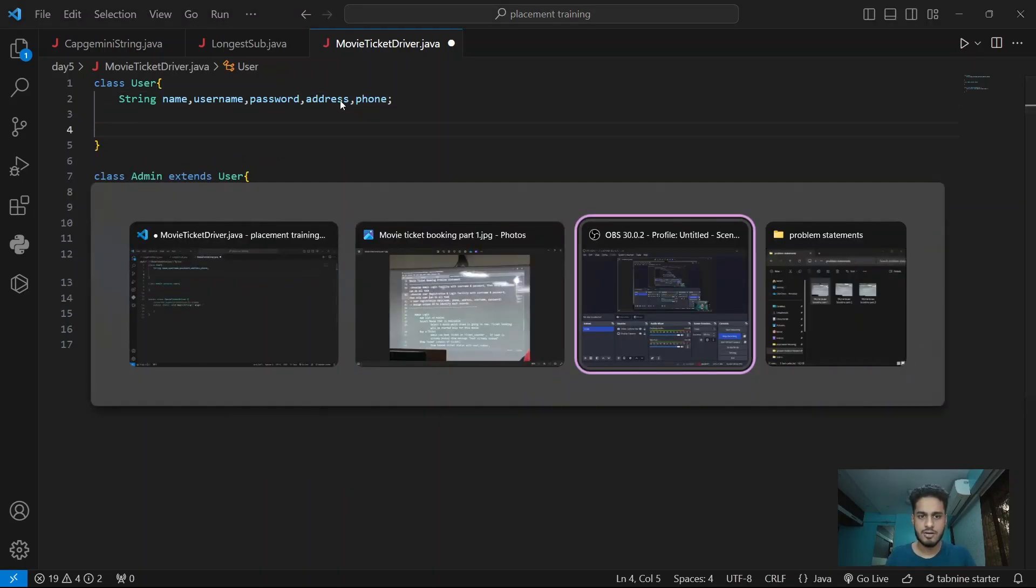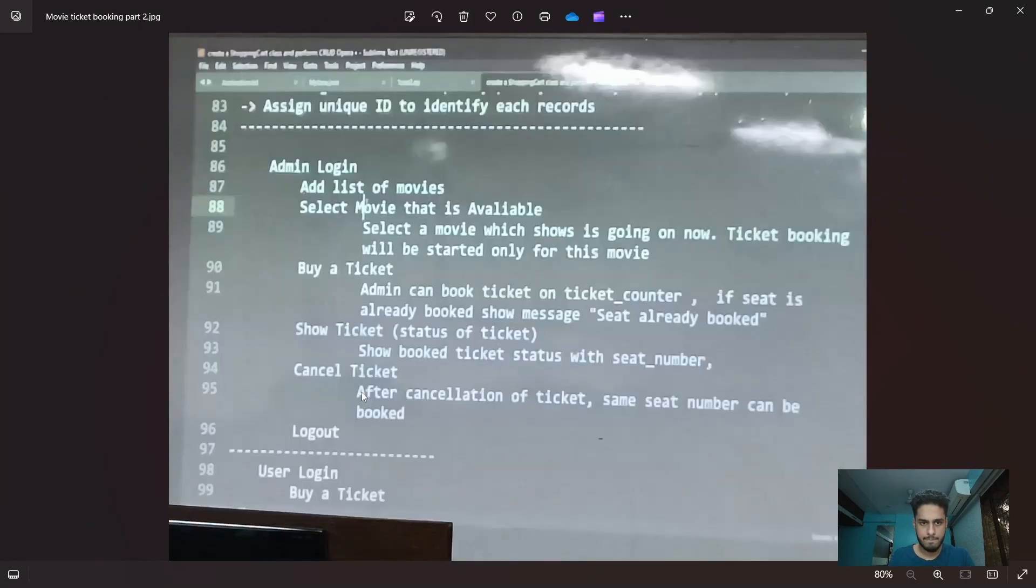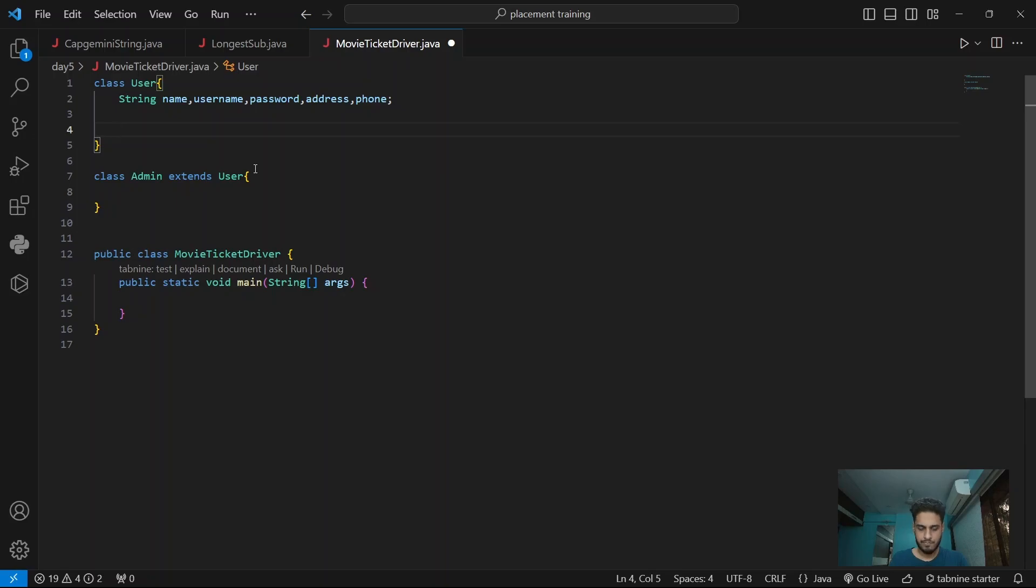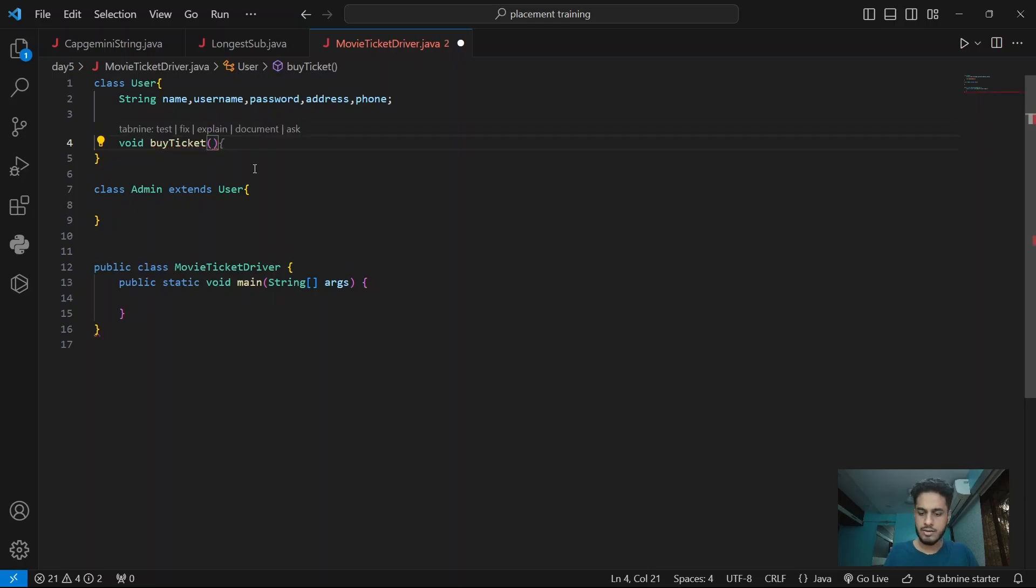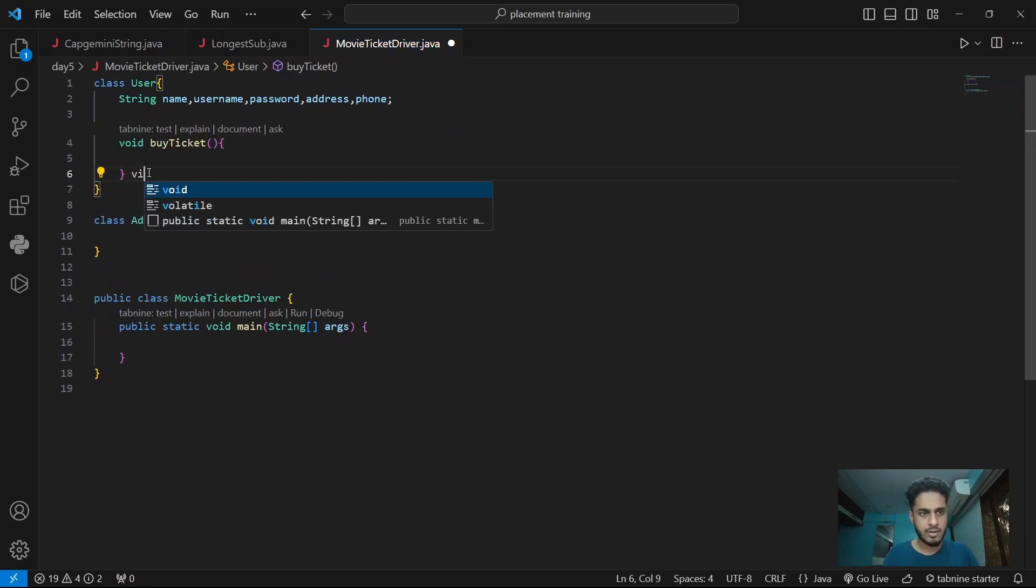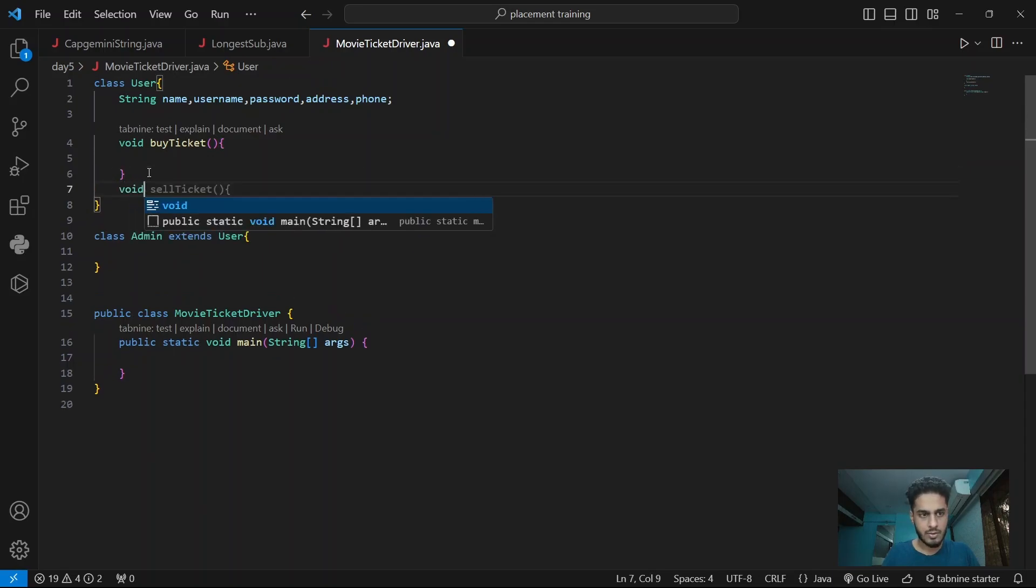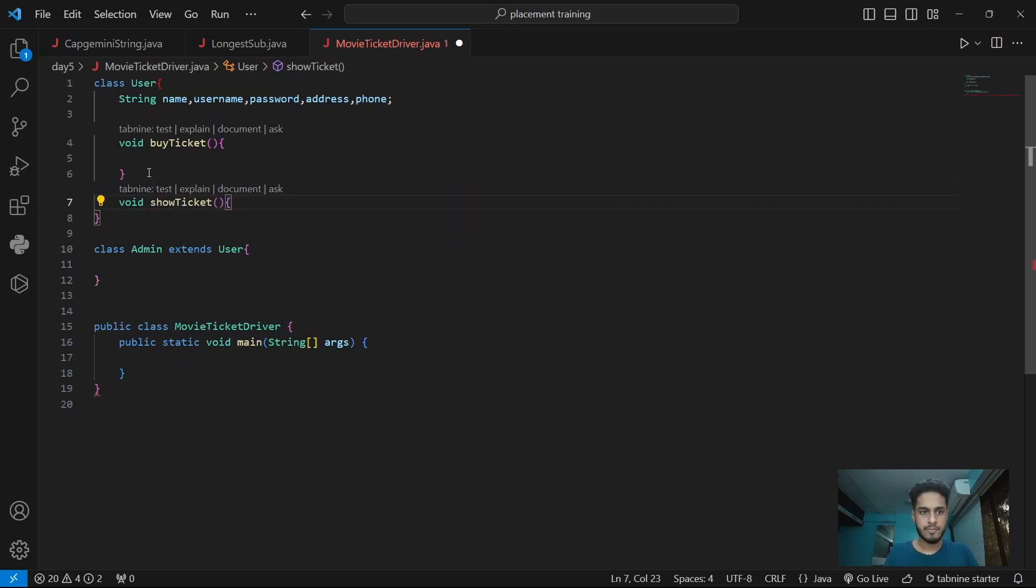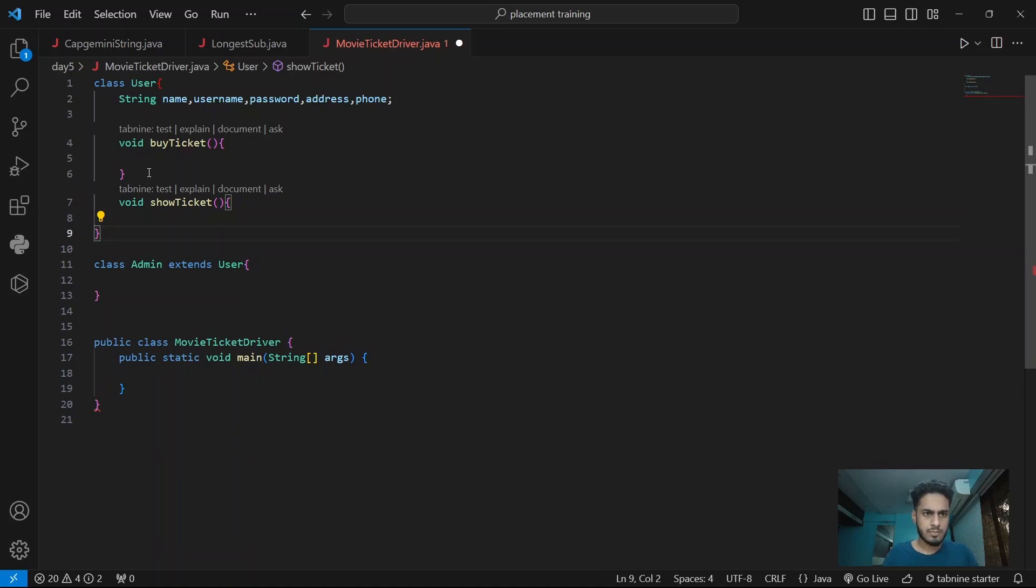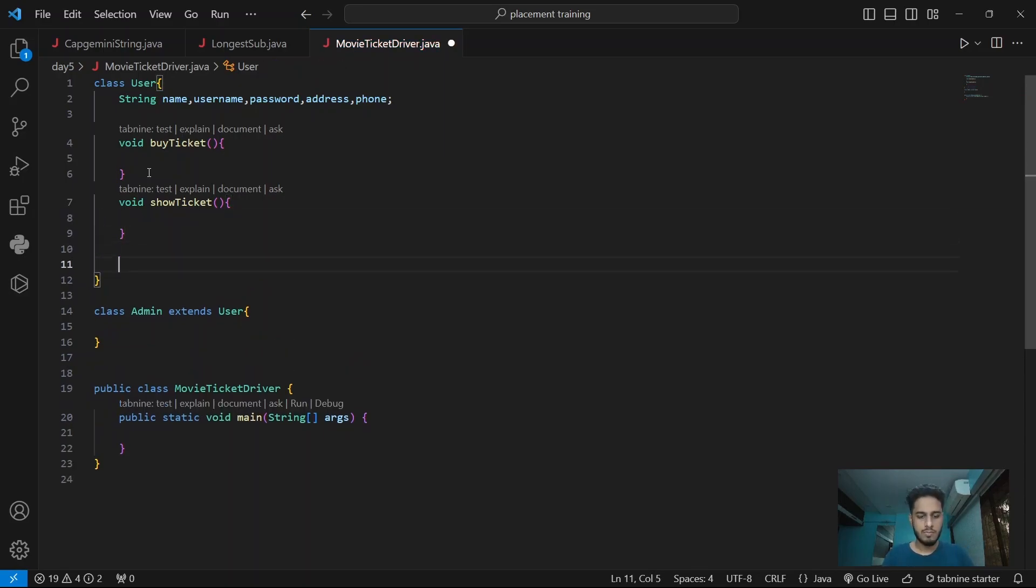So these are the properties of user. Next up we'll have functions of user. User can buy a ticket, show ticket, cancel ticket and log out. So what we are going to do, we are going to take any input from menu. Instead we'll be doing all the options in here only. Void show ticket, void cancel ticket.